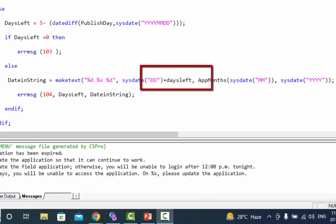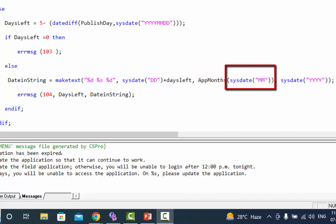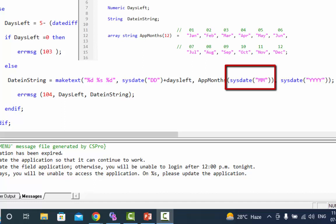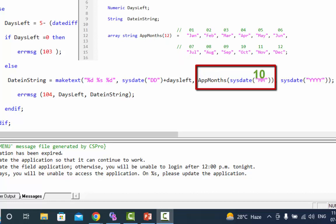Using system date get the current month number and then get the month name from the array app months in the second argument. Because the month number is now 10 the 10th name will be October. Finally in the third argument use the current year.